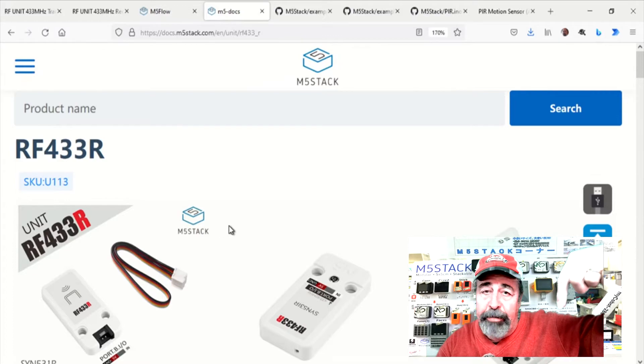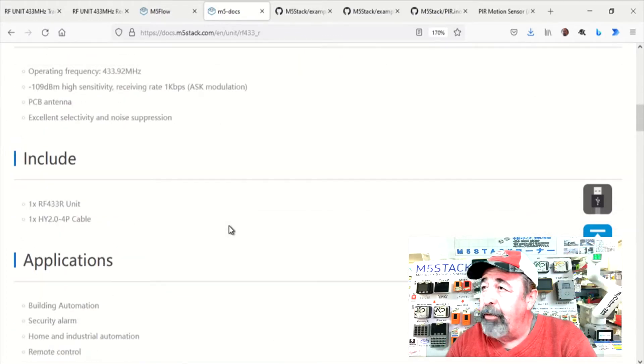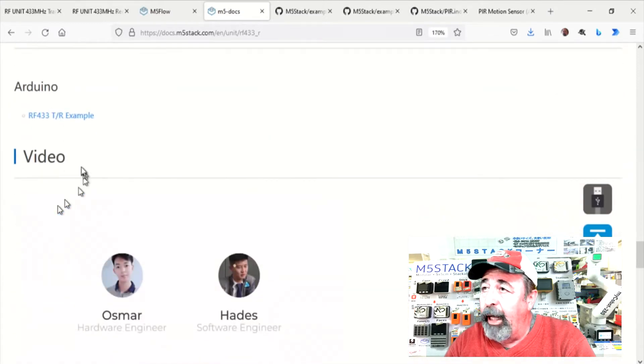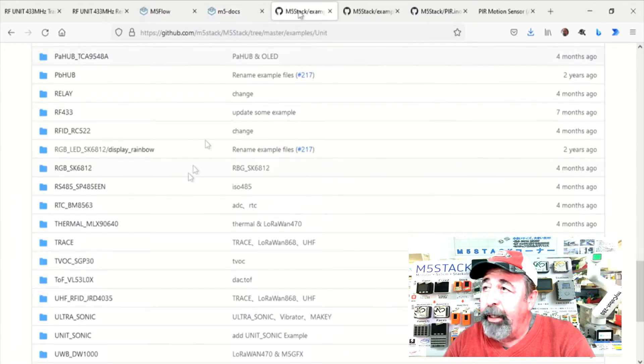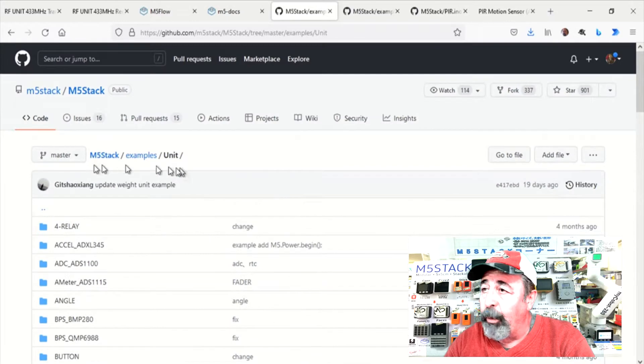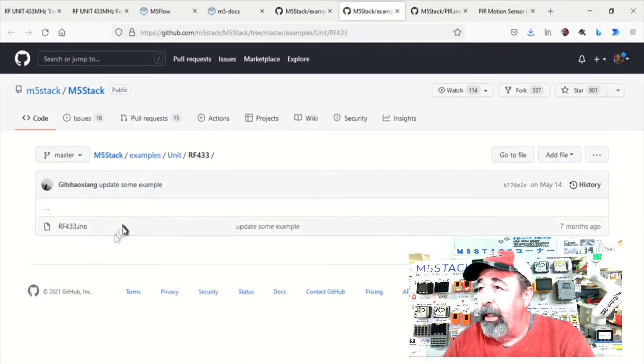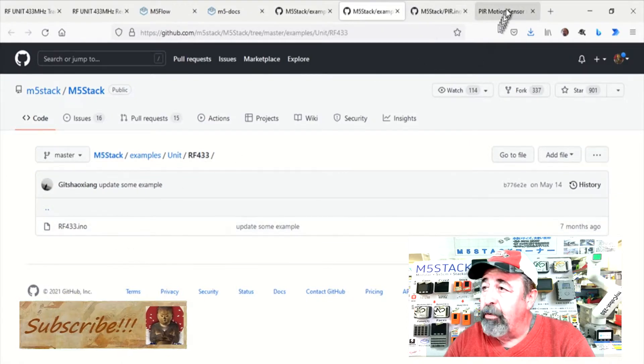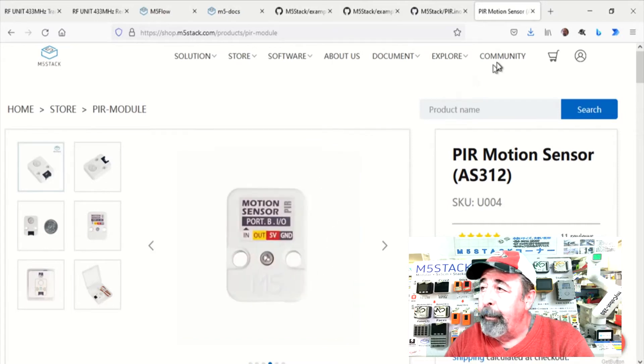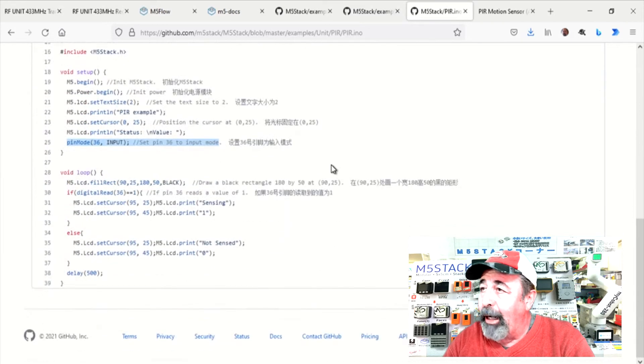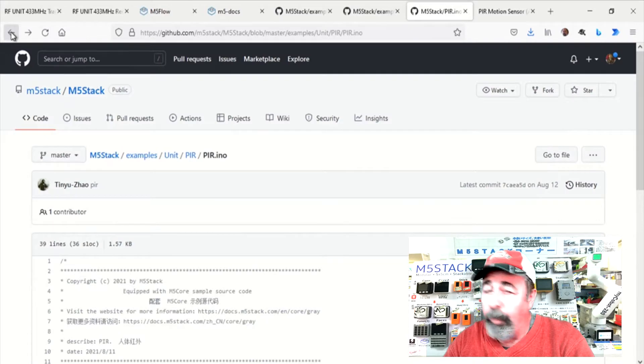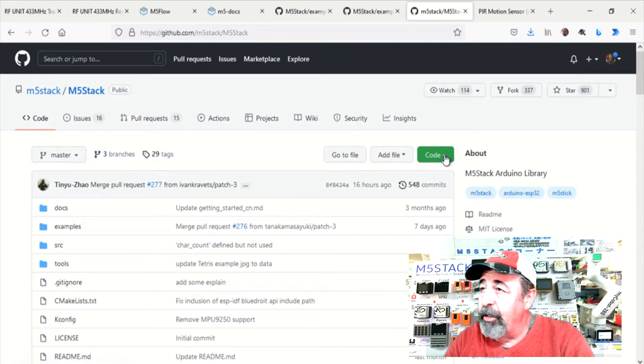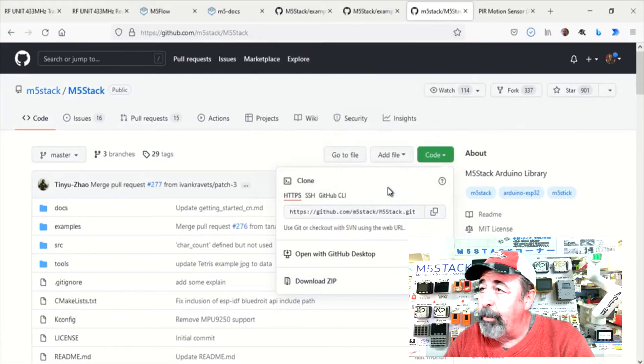Make sure to look for the links down below. Here is the docs for the RF433 and down here they have a link to an Arduino example sketch. Now on GitHub they have this M5 stack repository that has all of the various units and bases and other devices from M5 stack. So I'm going to go ahead and just download the zip of this entire repository here.